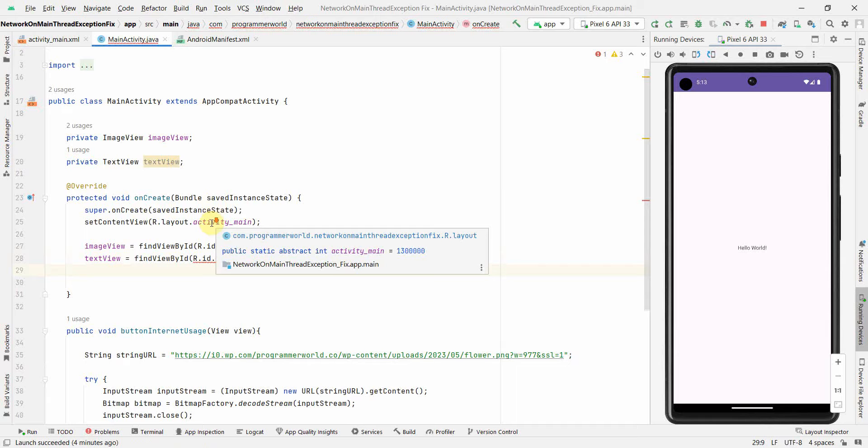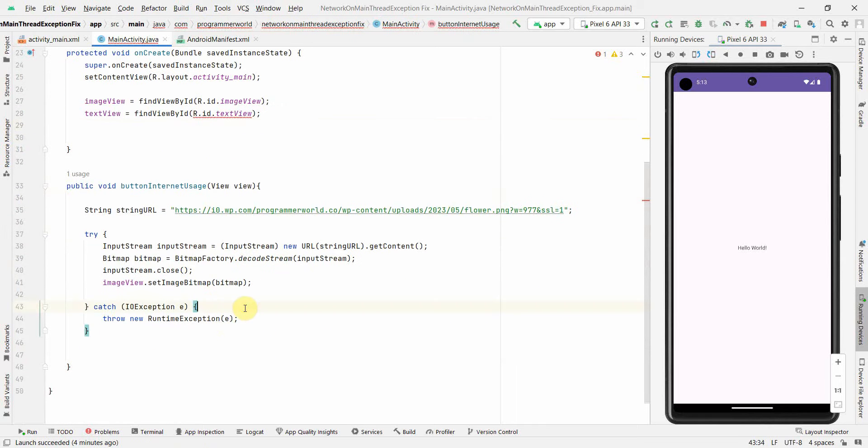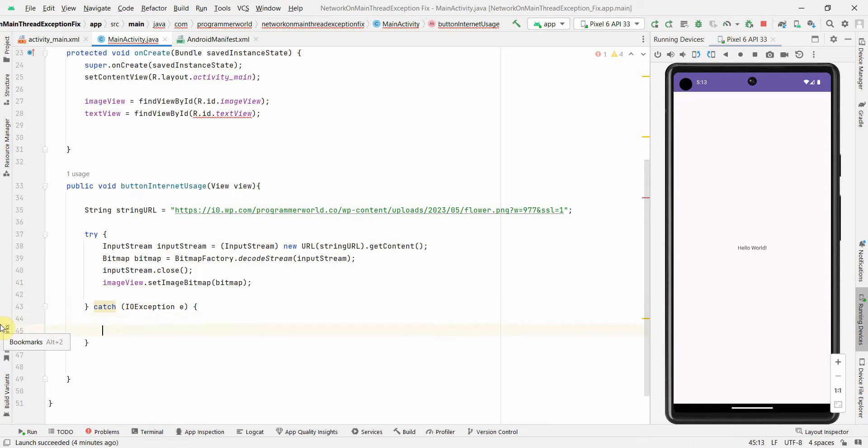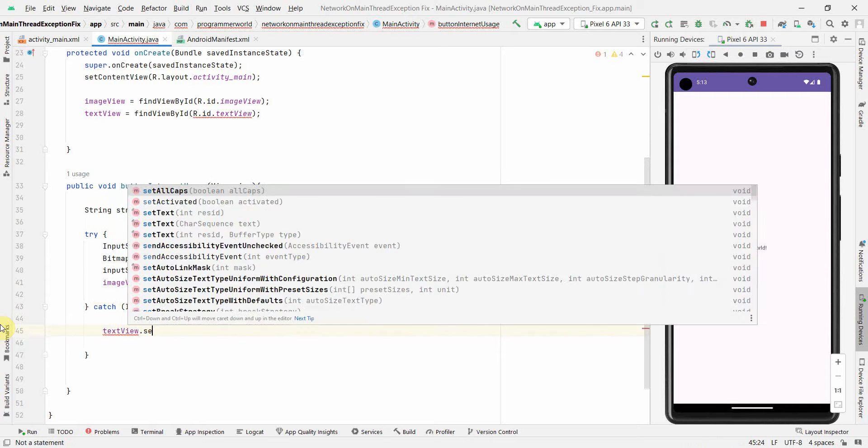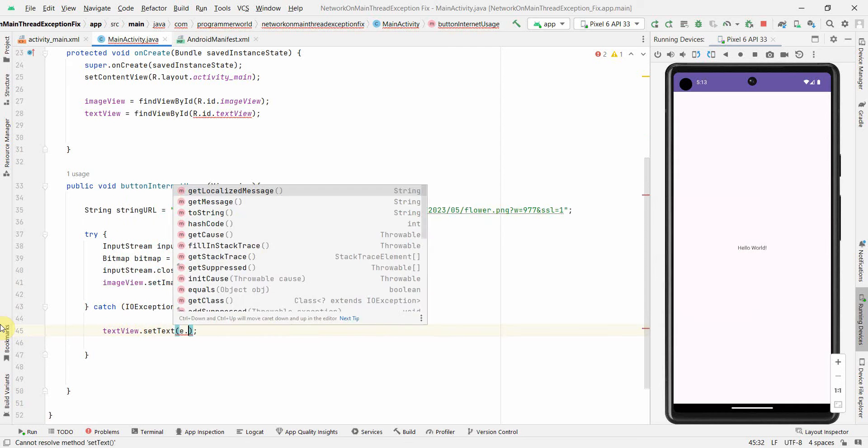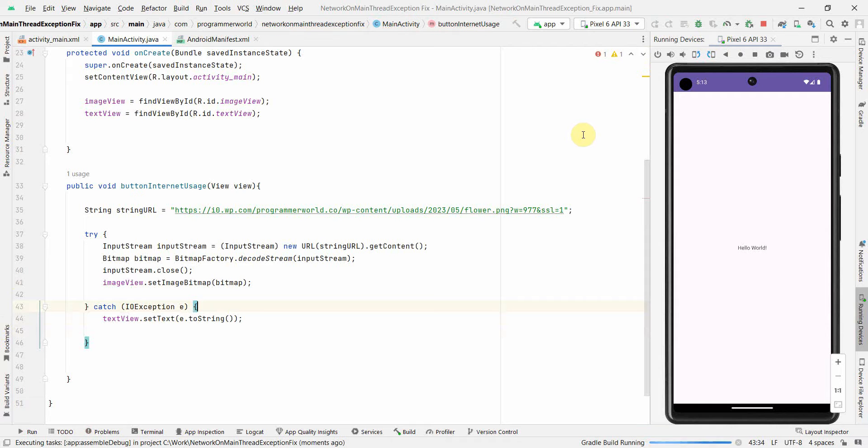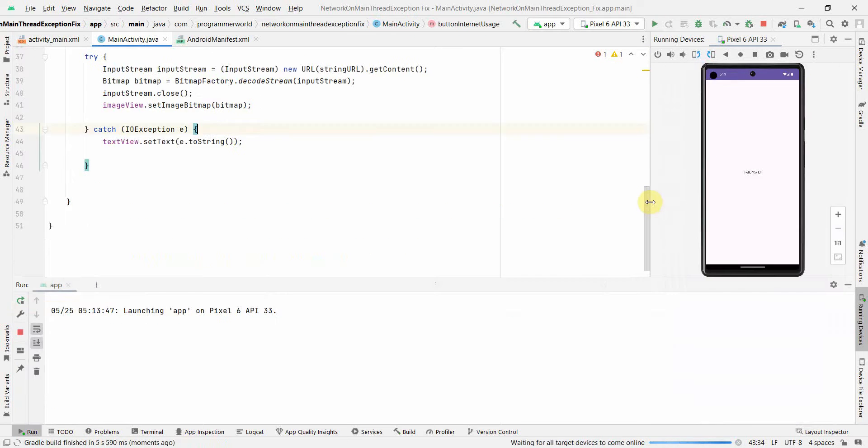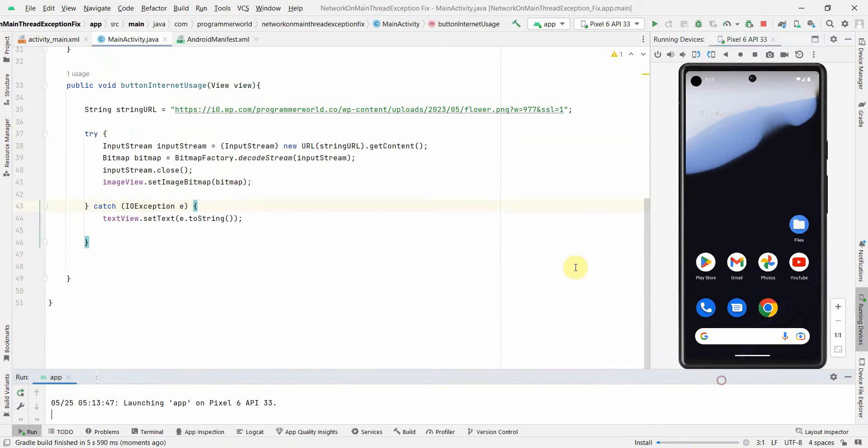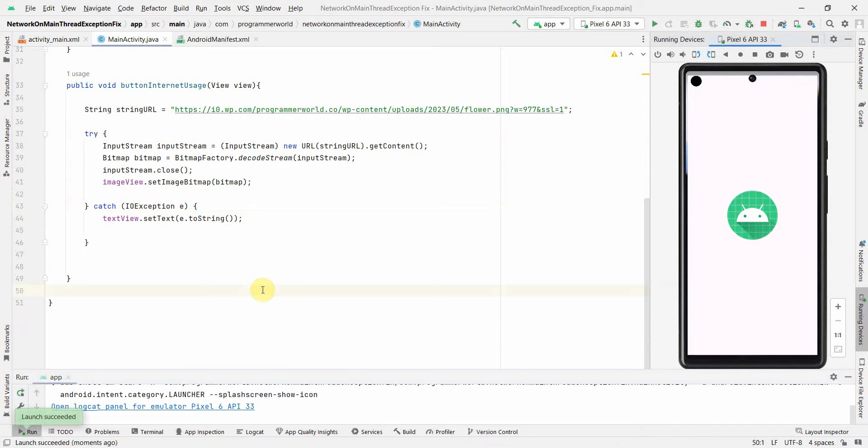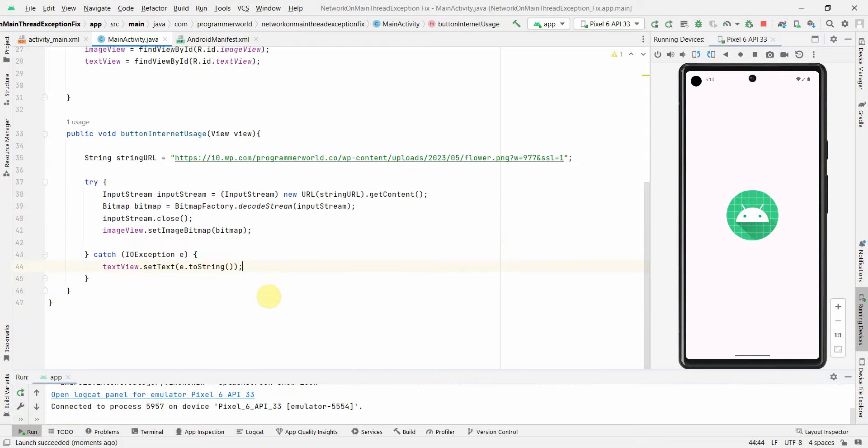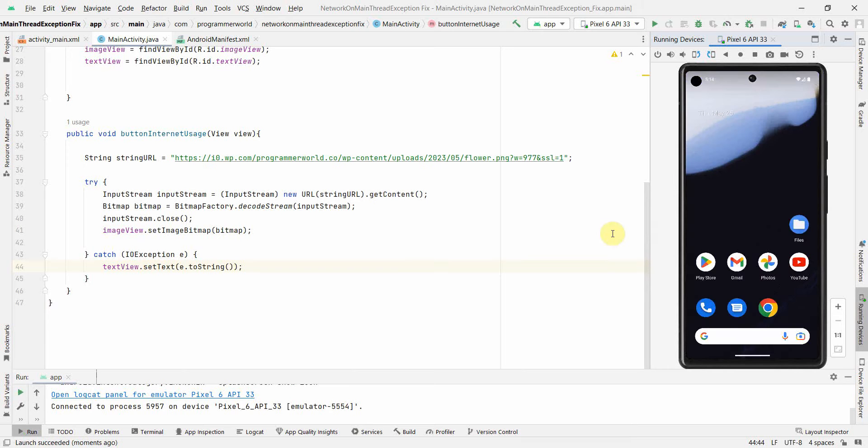I'll remove this line since we're not capturing the stack trace right now. Here I'll print the exception using textView.setText and e.toString to see what exception is being thrown. Let's run the code in our emulator. It crashed.